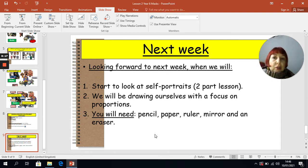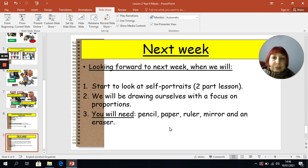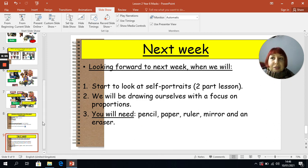Next week, I'm really looking forward to it because we are going to start drawing and we're going to look at self-portraits. It's a two-part lesson — we'll be drawing ourselves and really focusing on proportions. Over the next two weeks you'll need a pencil, paper, ruler, mirror, and an eraser. You won't need the mirror next week, but it would be handy to look for it now so you've got it for the following week. I'm very much looking forward to seeing your work — please check back to see what feedback I've given you. Look after yourselves. Bye for now.